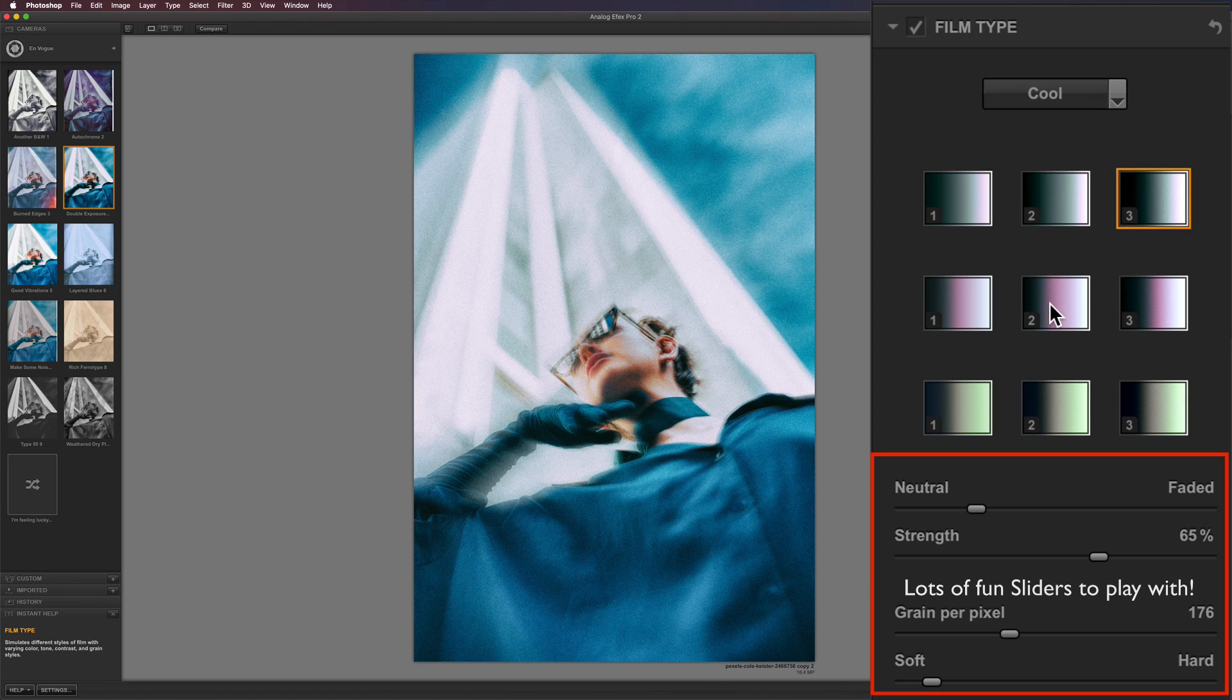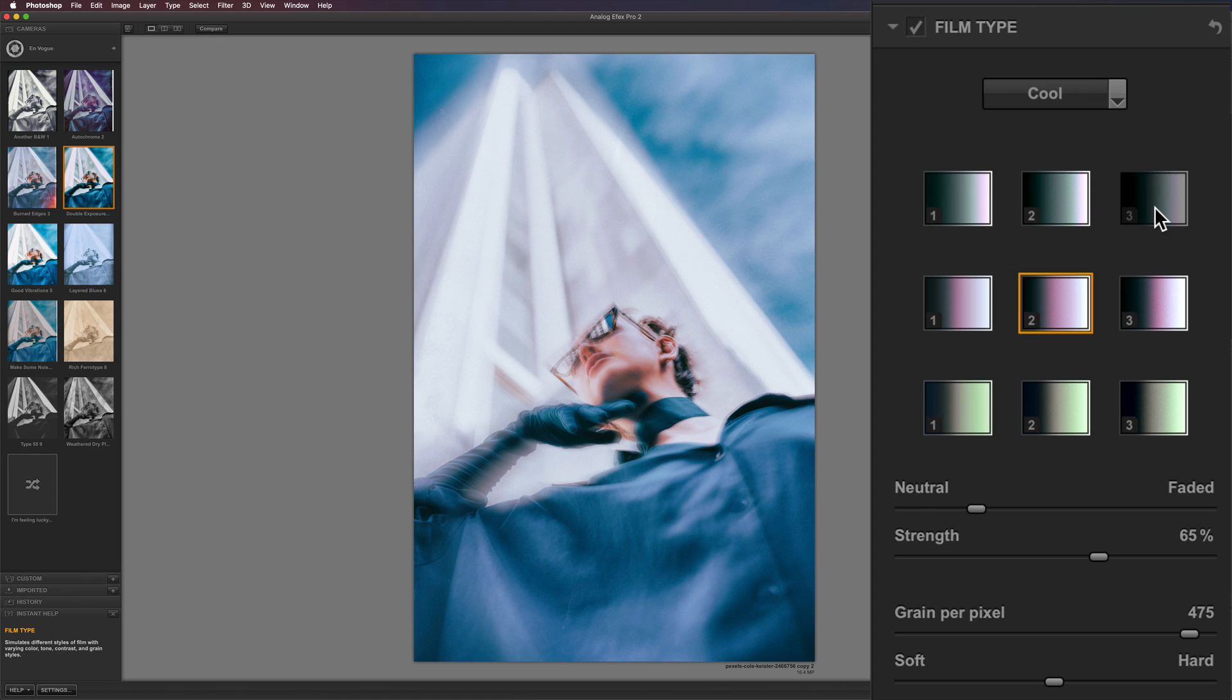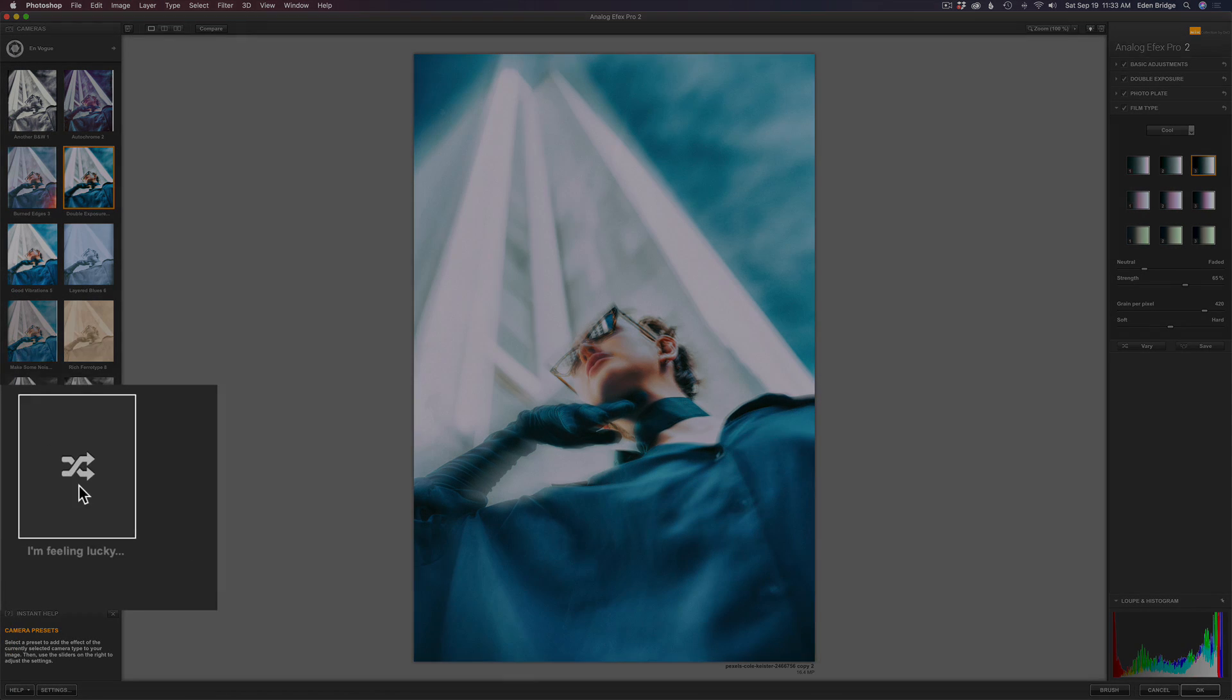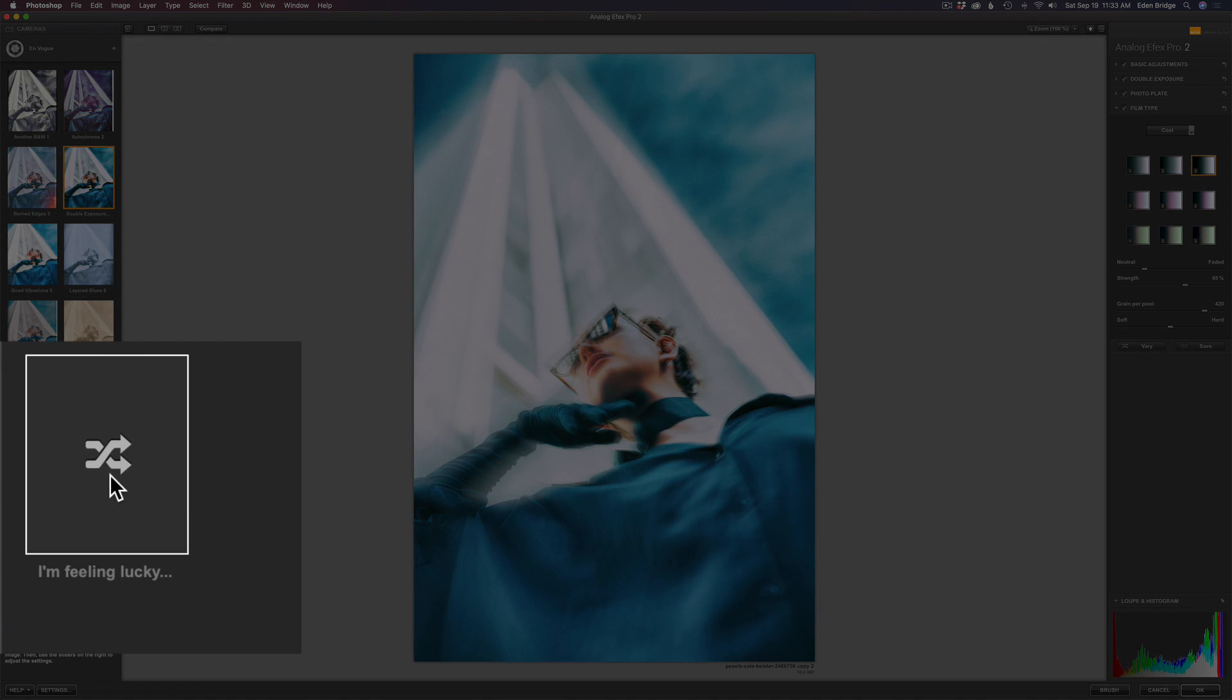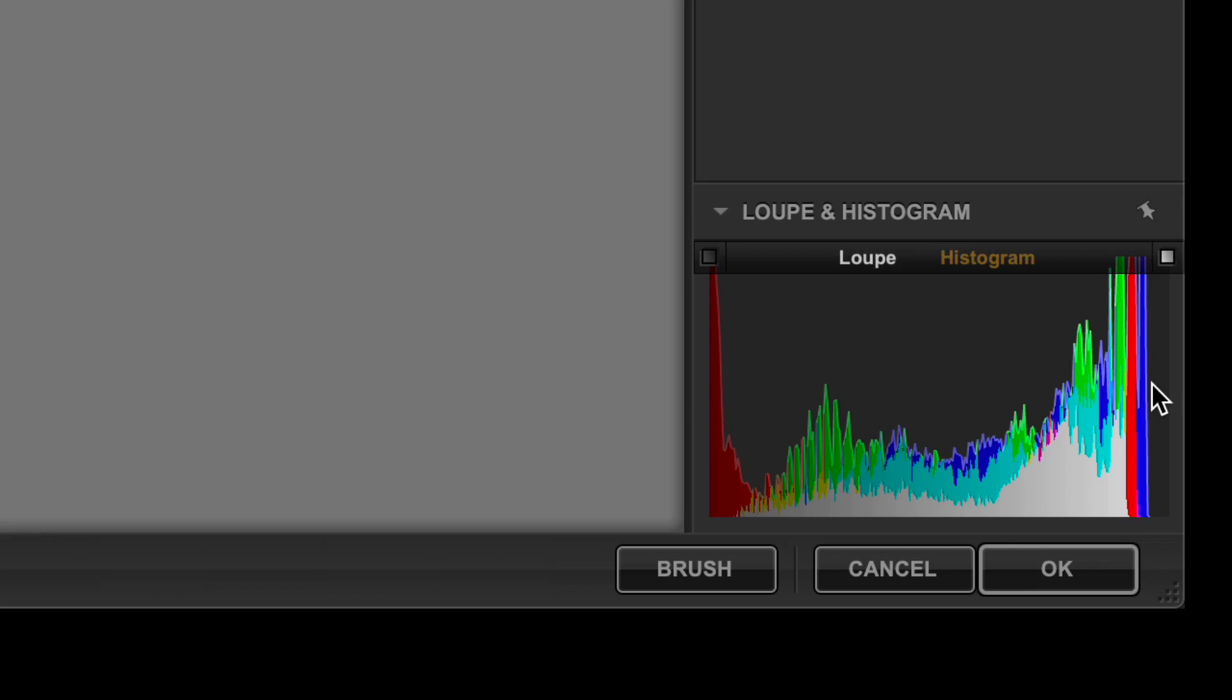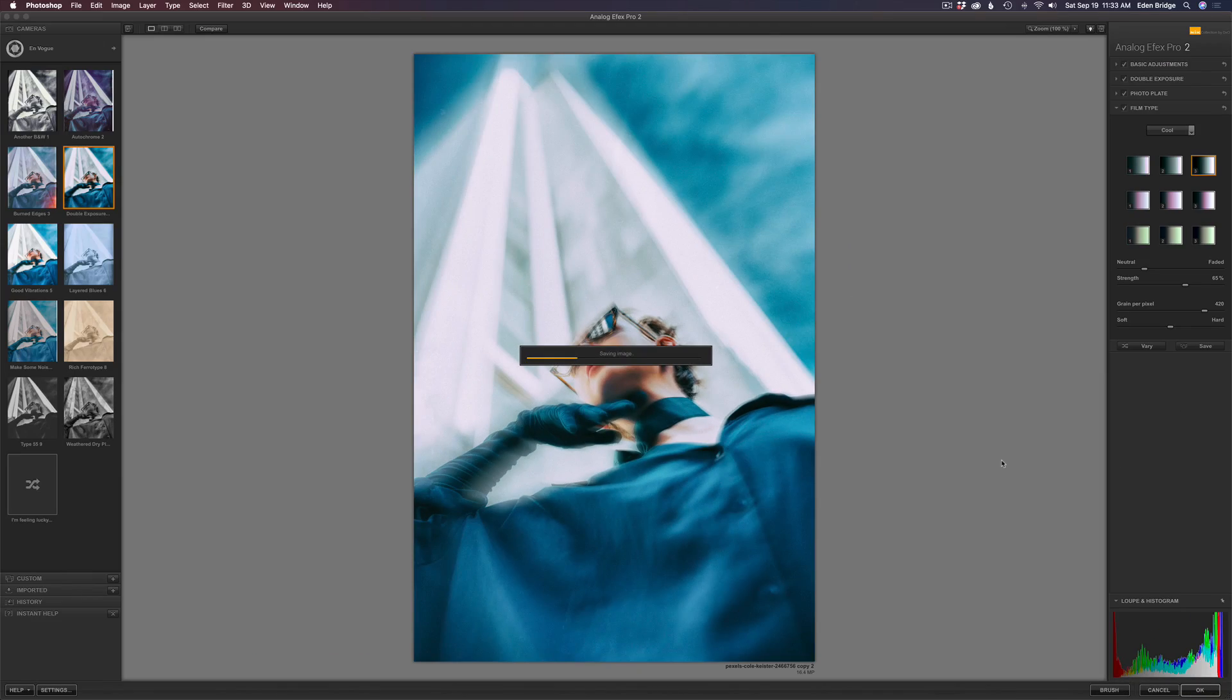Let me click on another one here, like this more magenta tone. See, it adds more of a magenta twist to it, but let's go back to the original. I'm happy with this. This is really cool. Oh, and by the way, there's this I'm feeling lucky button right here. If you click it, it'll just make random adjustments with these different filters involved. And I'm just going to click okay. And that'll send us right back into Photoshop.